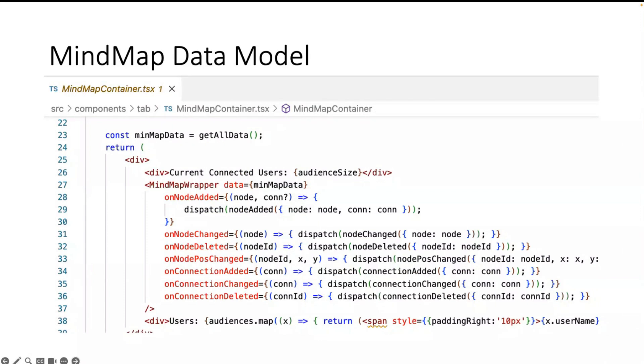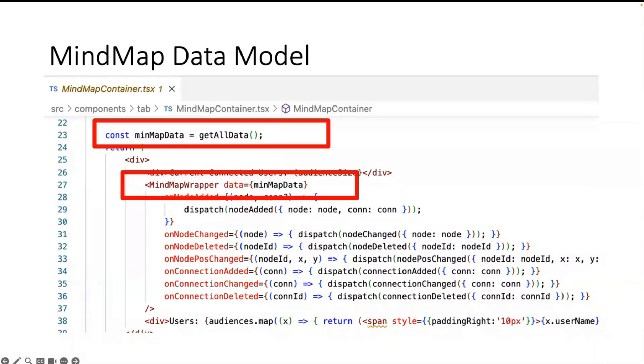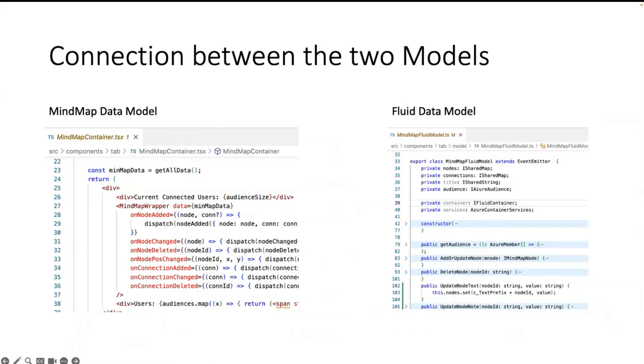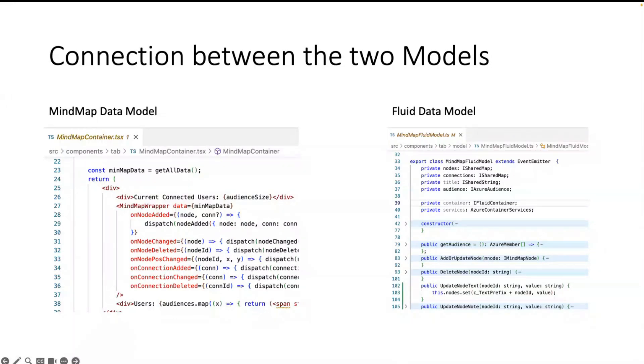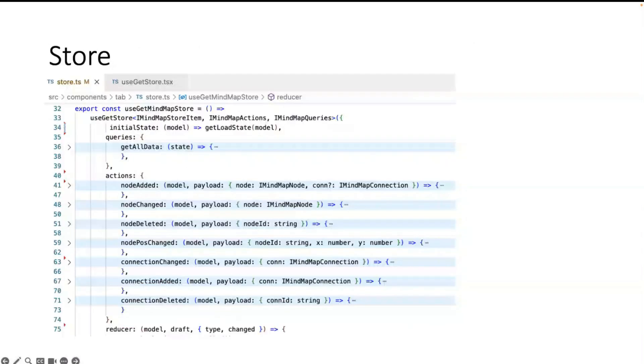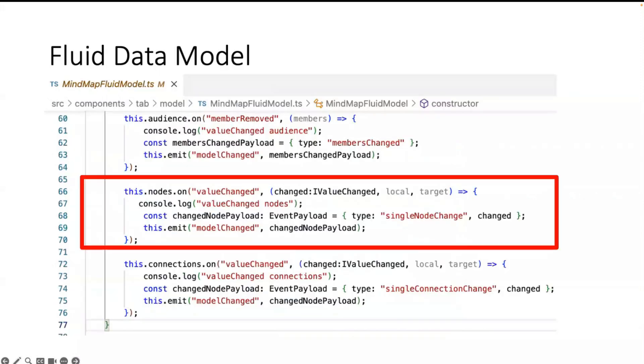So on the other hand, I have a mind map. The mind map data model on the top I get all my nodes and connections and bind it directly to the control. So now I have two models and they look completely different. Now I have the challenge to make these two models work together. In this sample I use the store. In the store I store the complete state of the mind map.